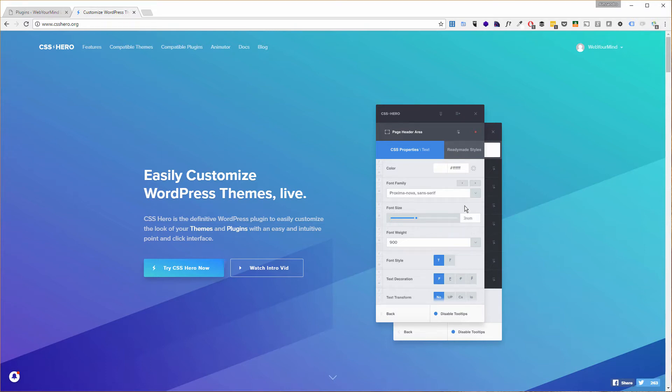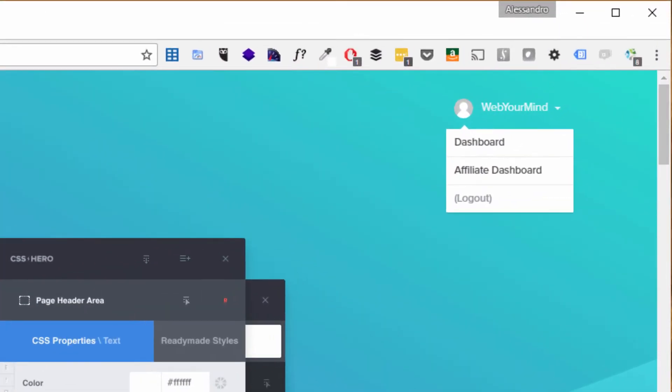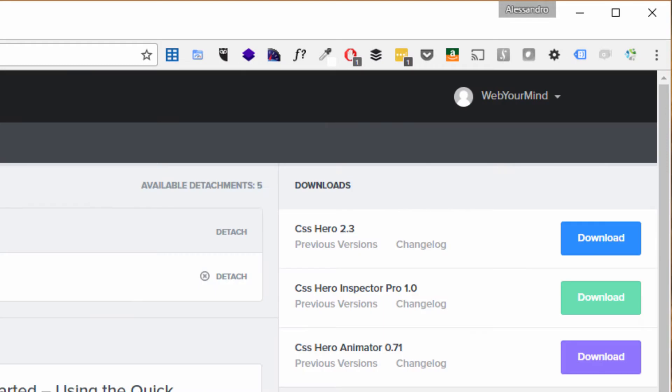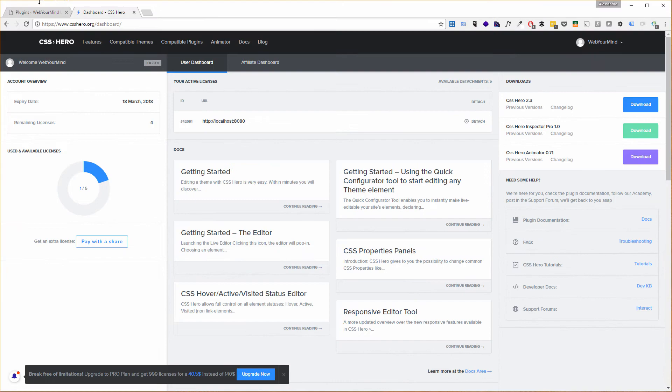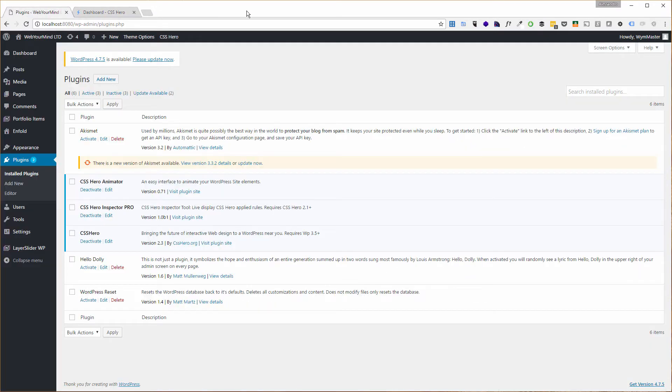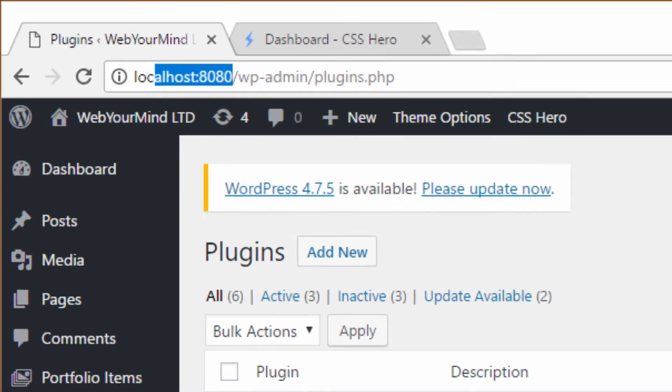I'm now on the CSS Hero website and I've logged in with my account. Once you've purchased the product, click on your dashboard on the top right corner and on the right side you'll get the chance to download the three plugins. I've done that already and installed them on a local website.